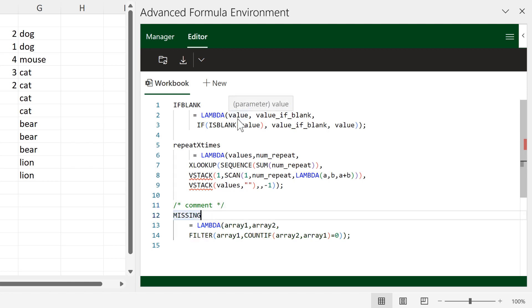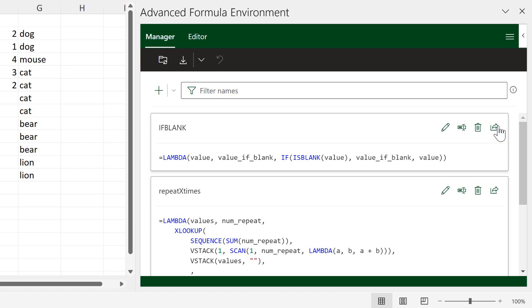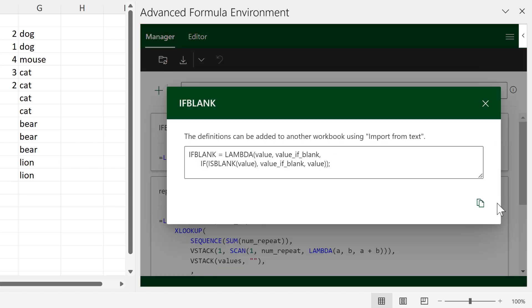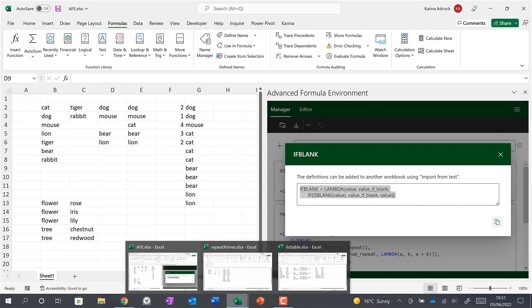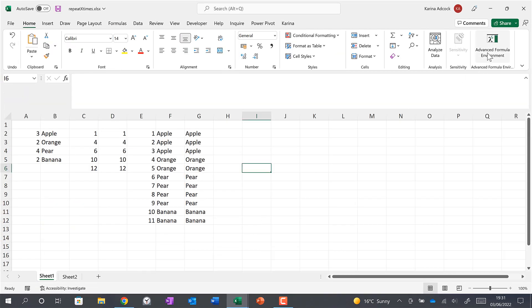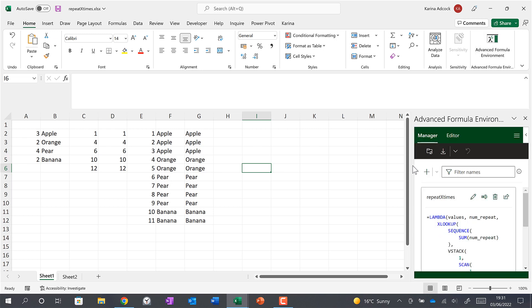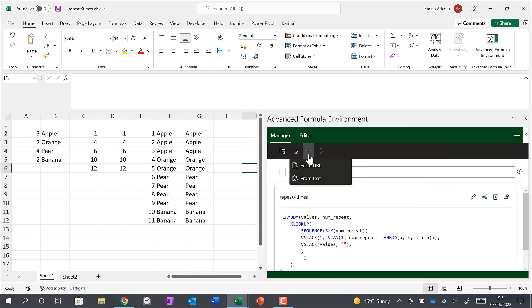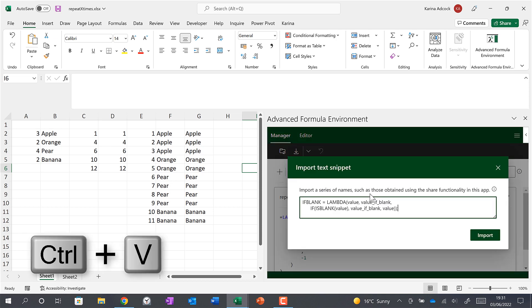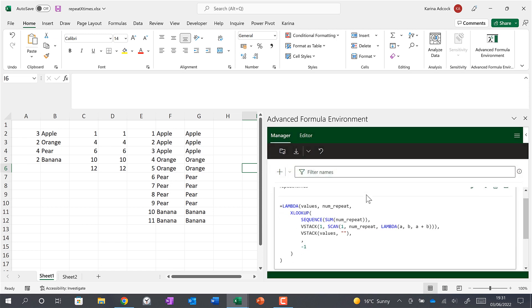There are two different methods for copying formulas from one spreadsheet to another. You can go to the Manager tab, click Share, and then Copy to Clipboard. Then go to the other spreadsheet, open up the Advanced Formula Environment, select From Text, press Ctrl+V to paste, and click Import.